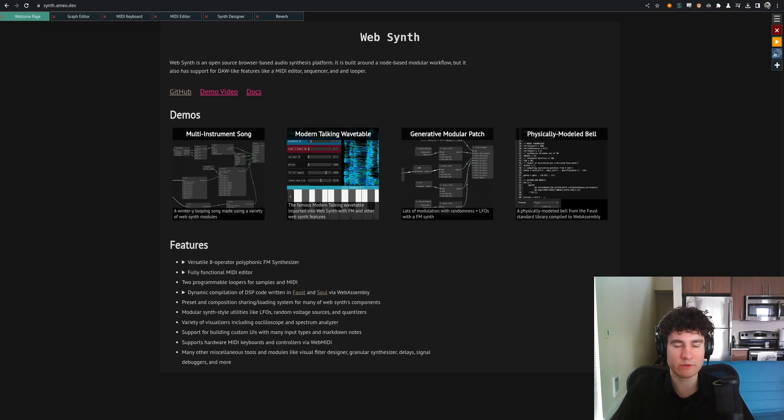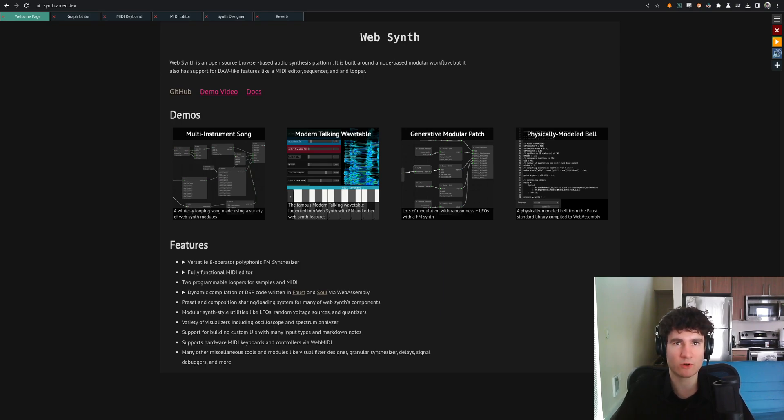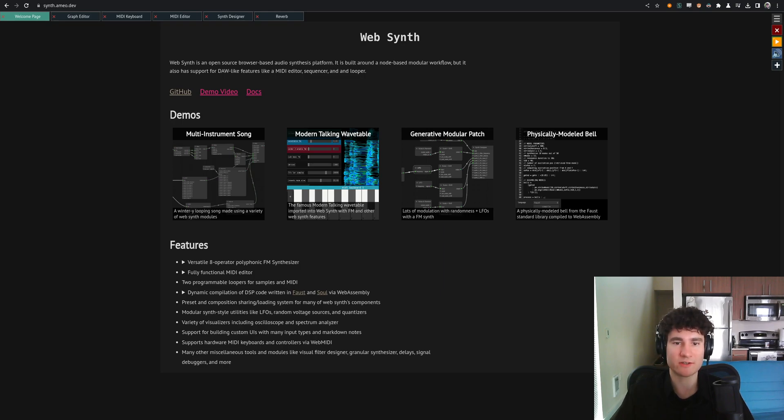It used to be a pretty disconnected amalgamation of different modules and experiments, but now I've been working to make it a more cohesive experience, so everything works together, integrates, and you can use it to make music, make little generative patches and stuff like that.